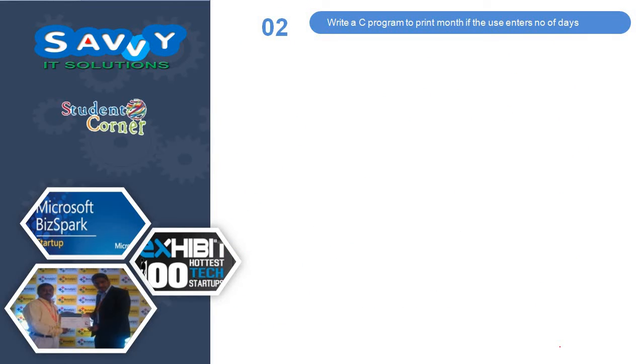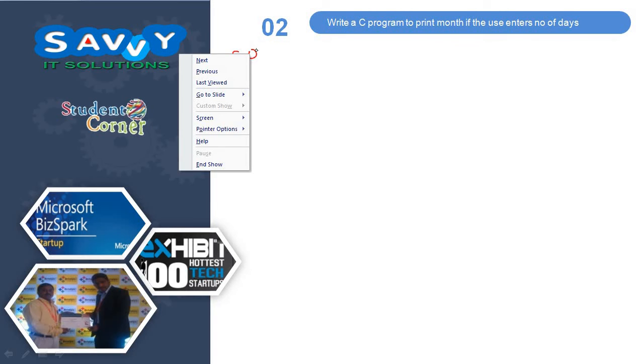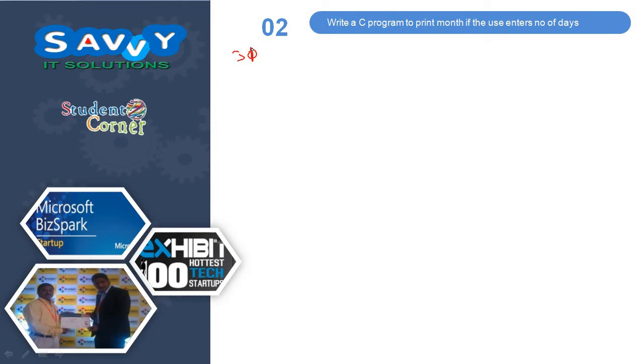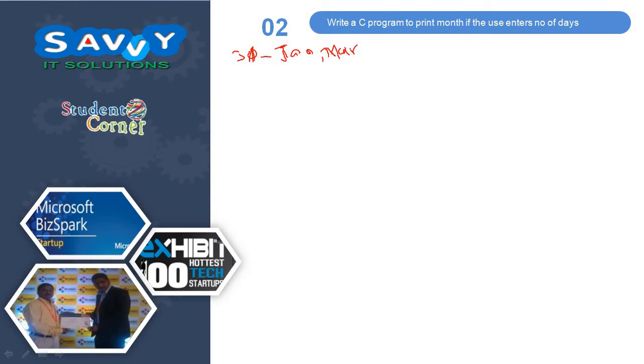The second one is write a C program to print the months if we use the user enters number of days. If you enter 30... sorry first we go for 31. If you enter 31: Jan, March, May, July...